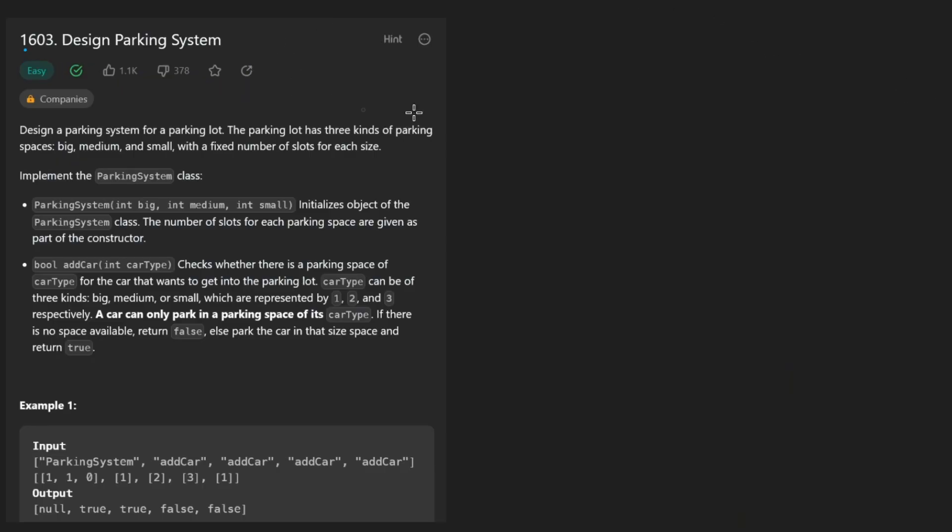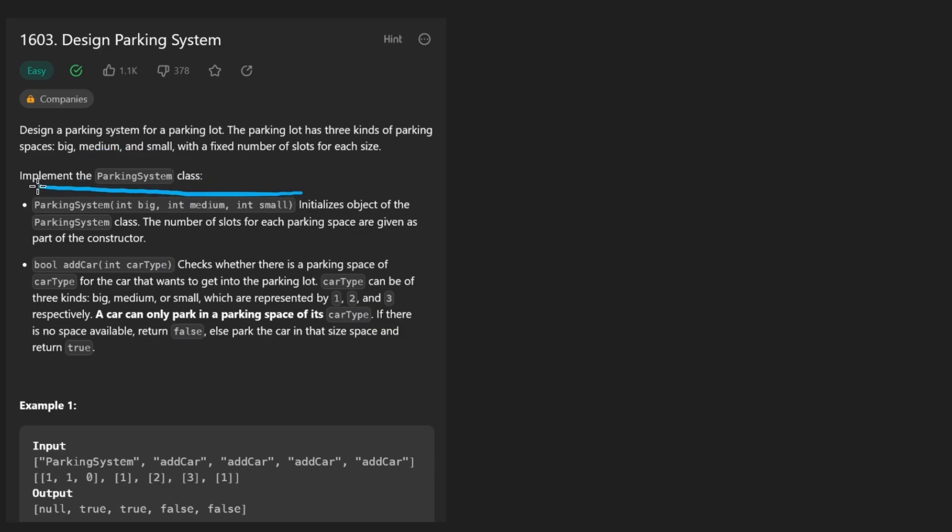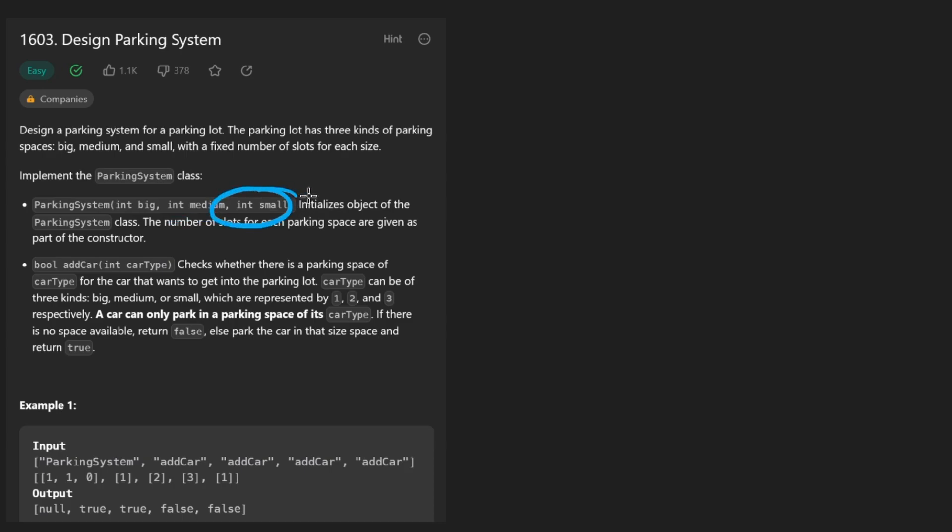Now let's get into the problem and this one is definitely going to be smaller in scope. We're designing a parking system that is very limited. We're given three parameters which tell us the number of big parking spots, the number of medium parking spots, and the number of small parking spots.